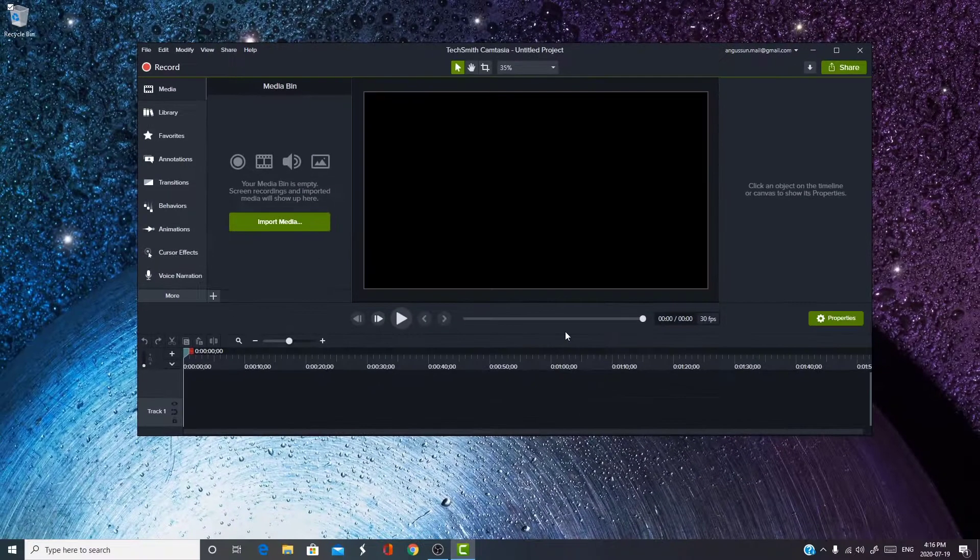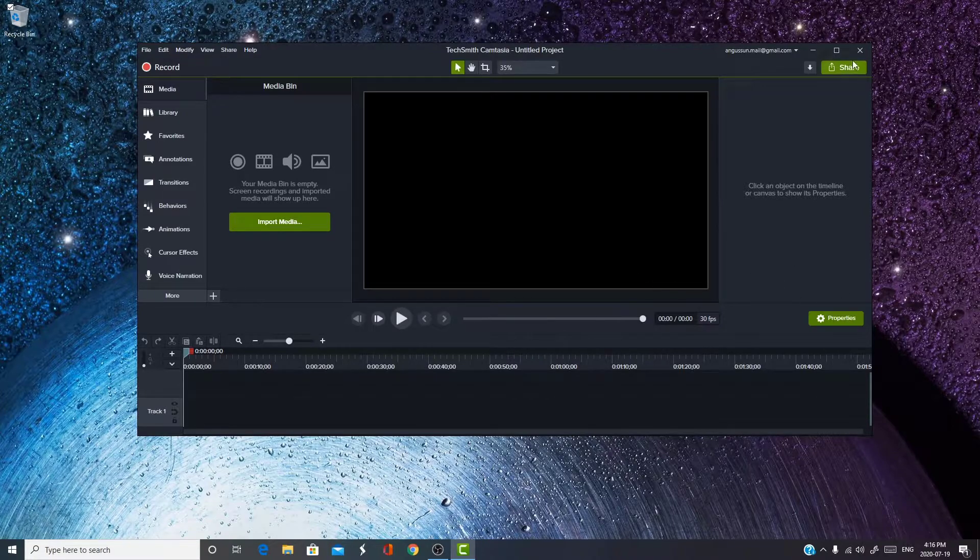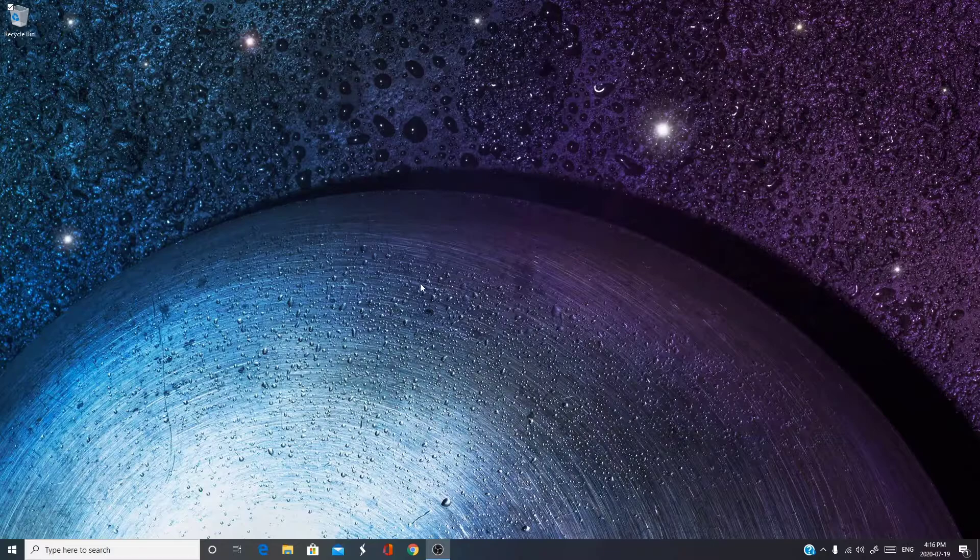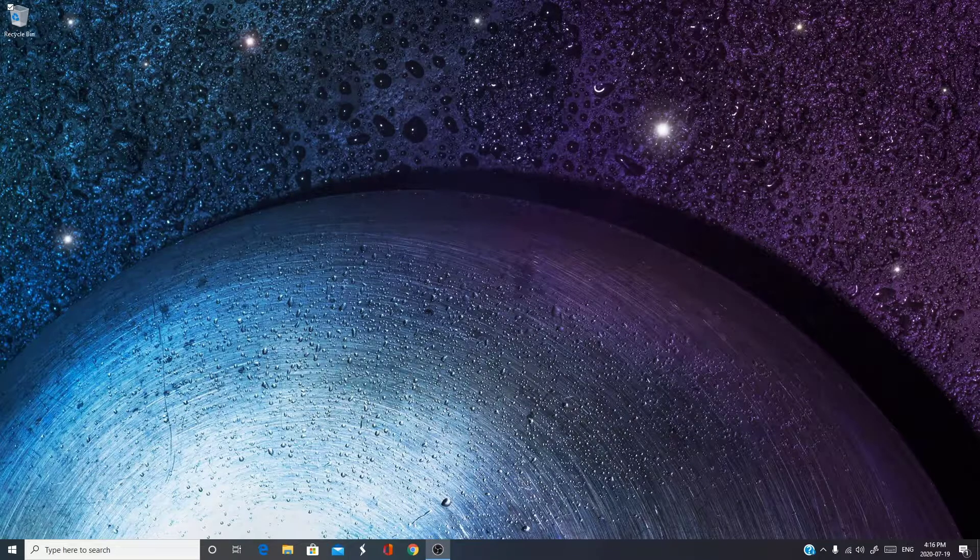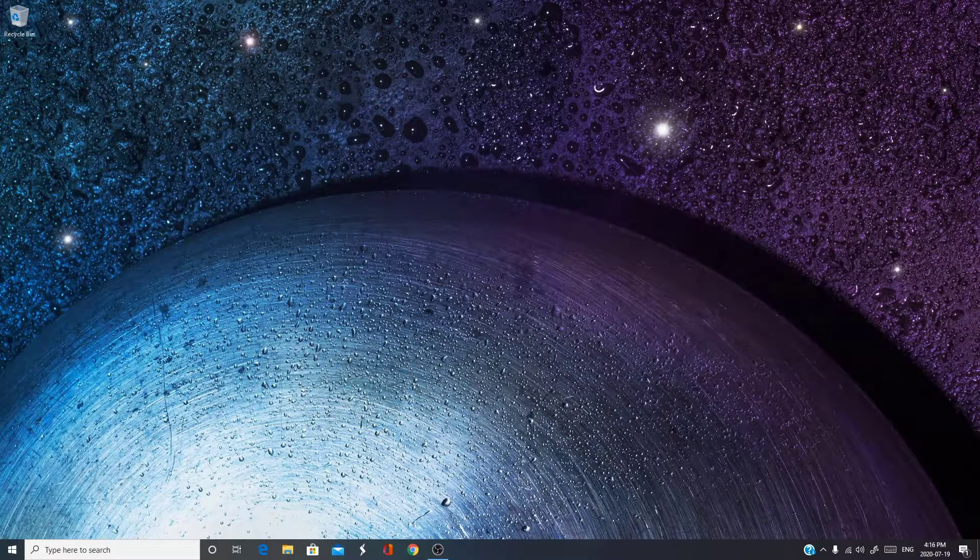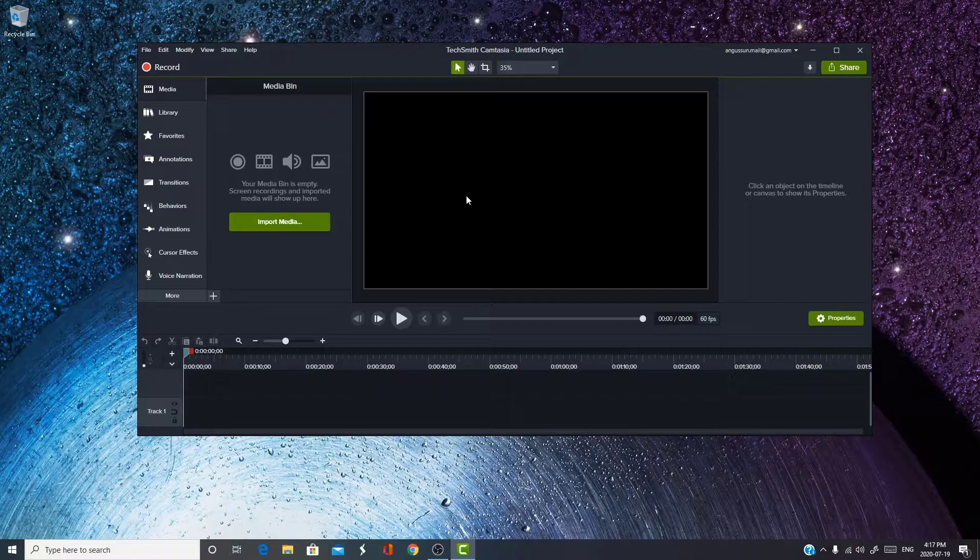Now, you press OK, and once you restart Camtasia, like so, you will be able to edit in 60fps.